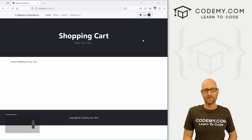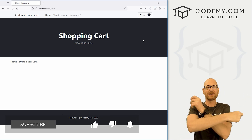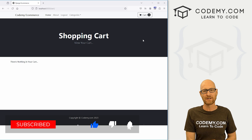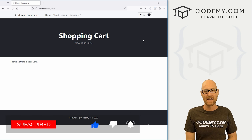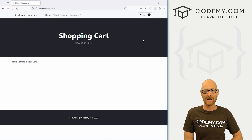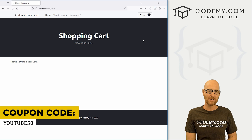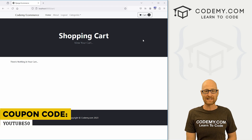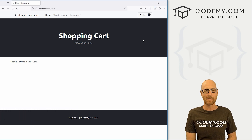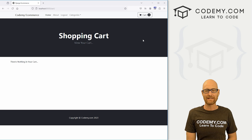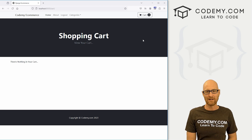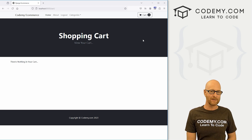That's all for this video. If you liked it, be sure to smash the like button below, subscribe to the channel, and check out Codemy.com where you can use coupon code YouTube50 to get 50% off lifetime membership — access to all my courses, over 60 courses, thousands of videos, and PDFs of all my best-selling coding books. Join over 180,000 students learning to code. My name is John Elder from Codemy.com and I'll see you in the next video.